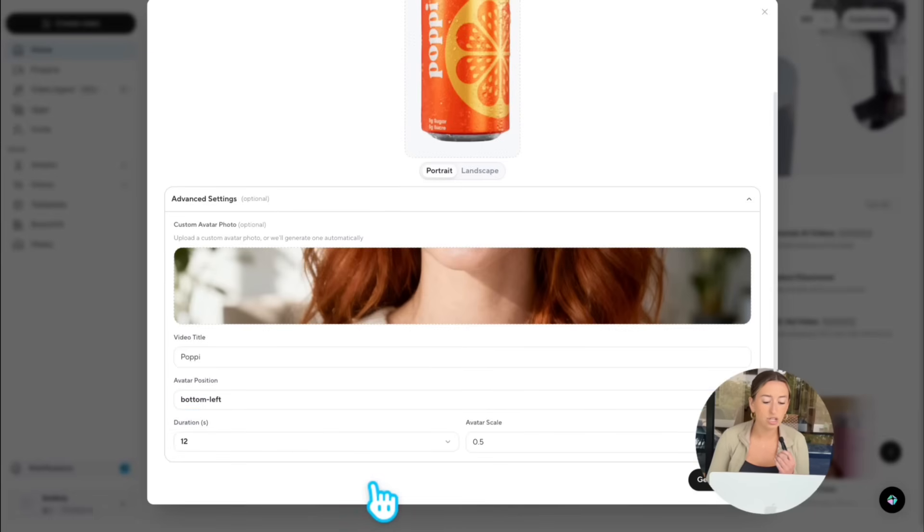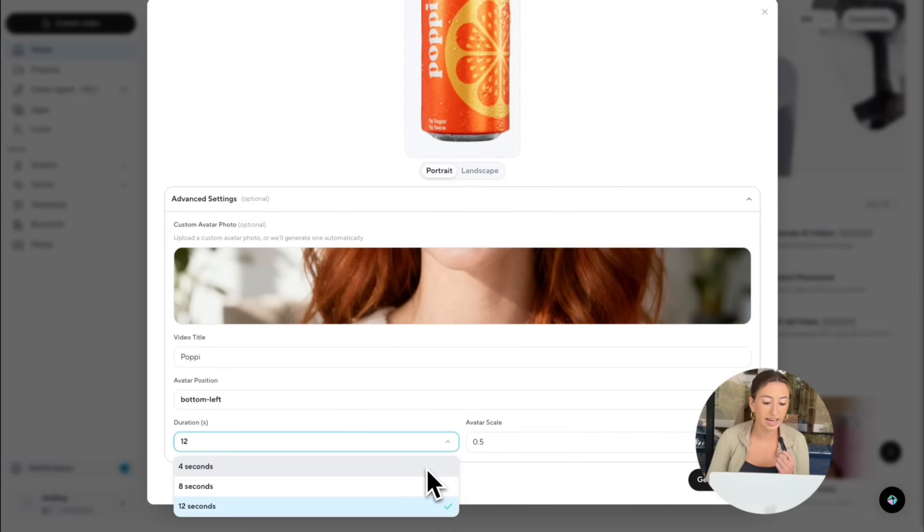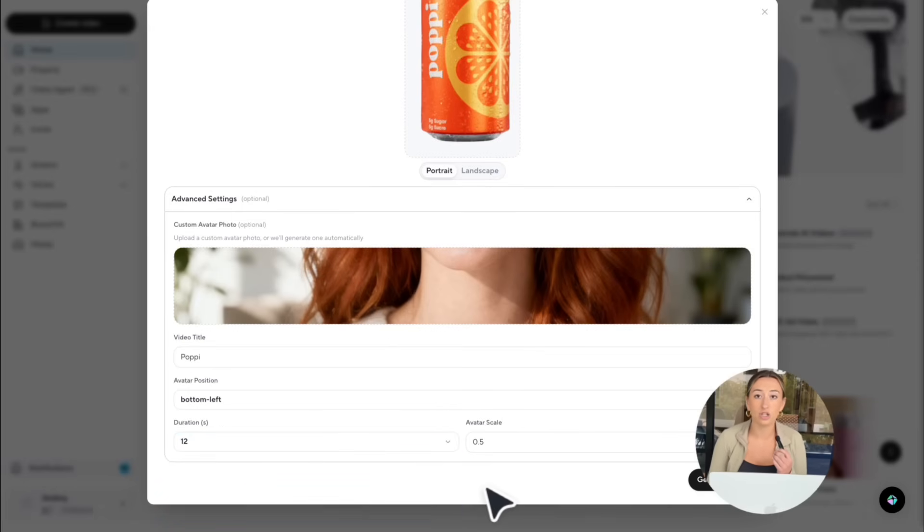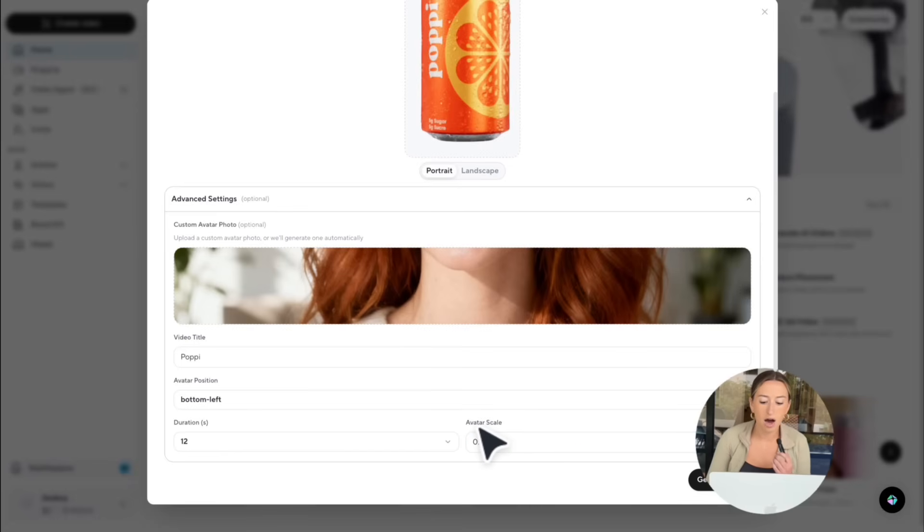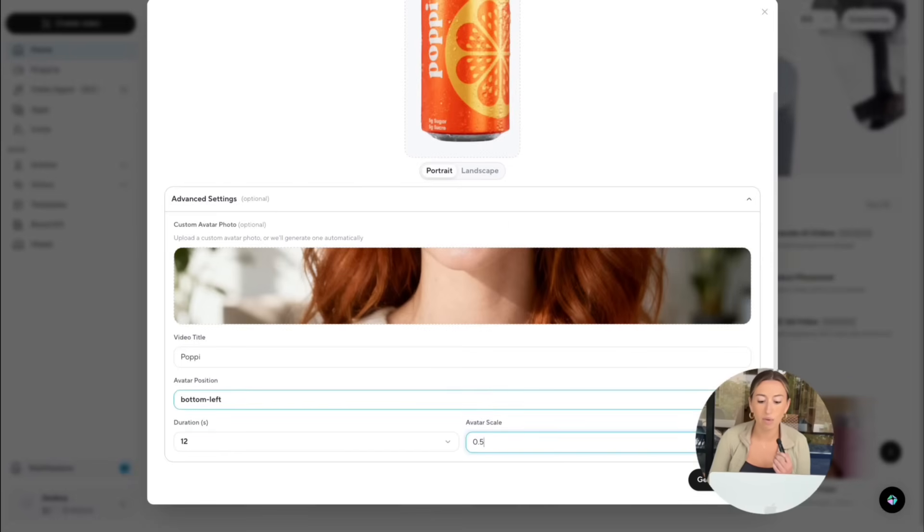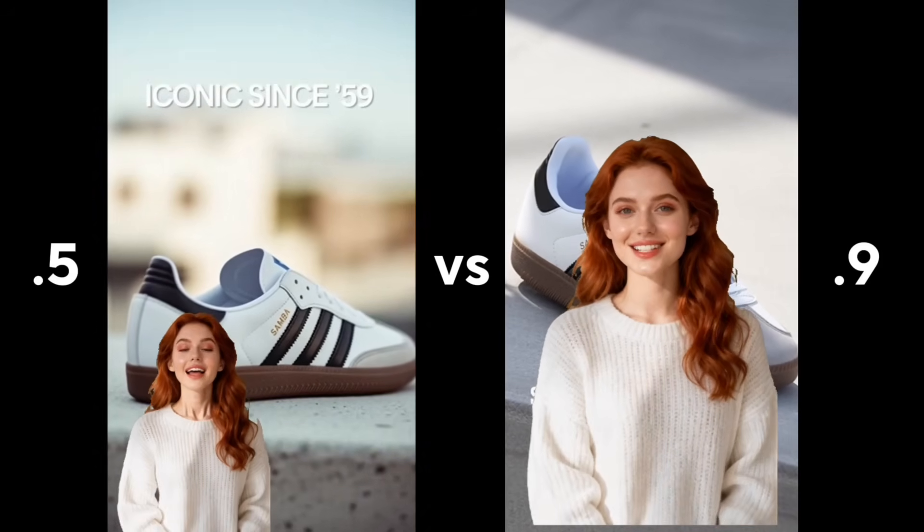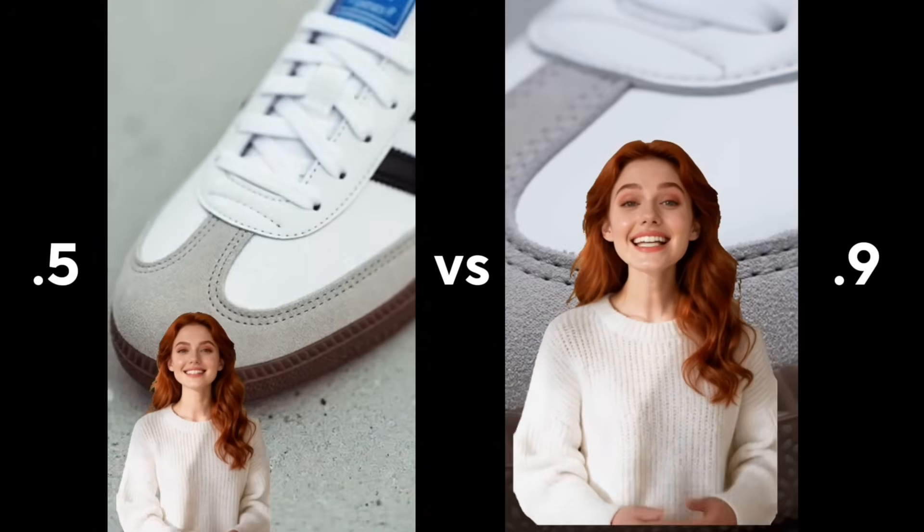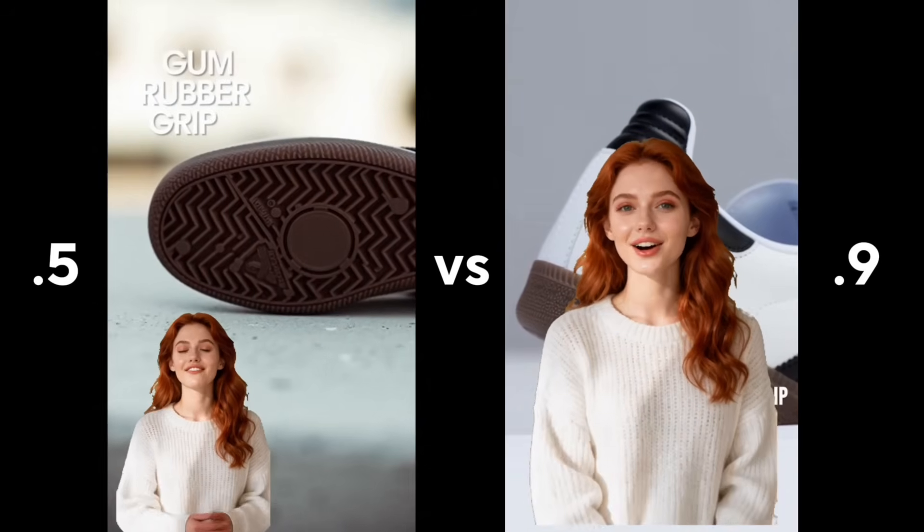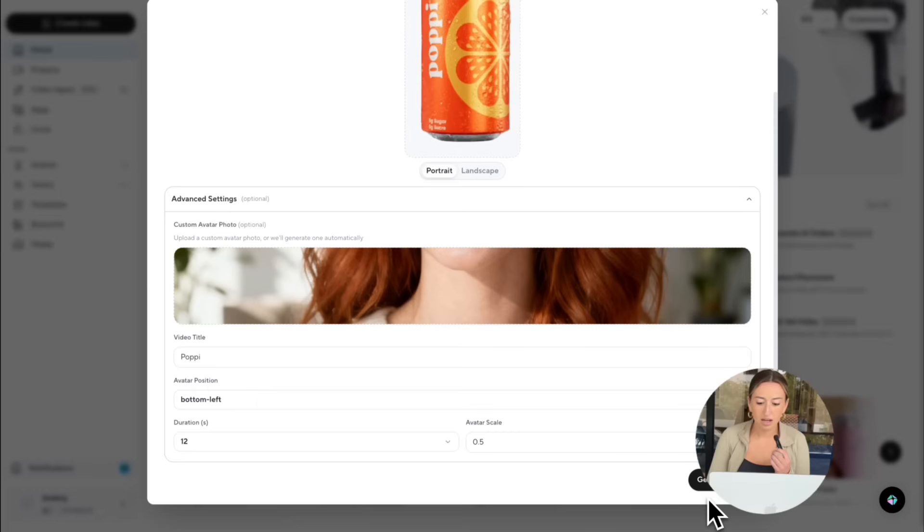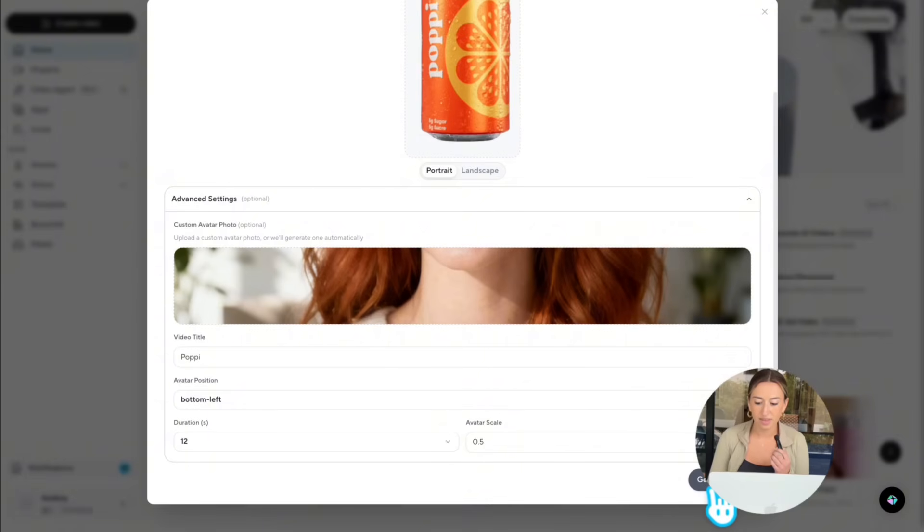Then video duration, similar to all the other Sora 2 videos on HeyGen, you have the option between 4, 8, and 12 seconds. Then lastly, avatar scale is just how large your avatar is. I'm going to leave it at 0.5 for this video, but here's the difference of what it would look like at 0.5 versus a 0.9 scale. All right, once we have all those settings good to go, we're just going to go ahead and hit generate.